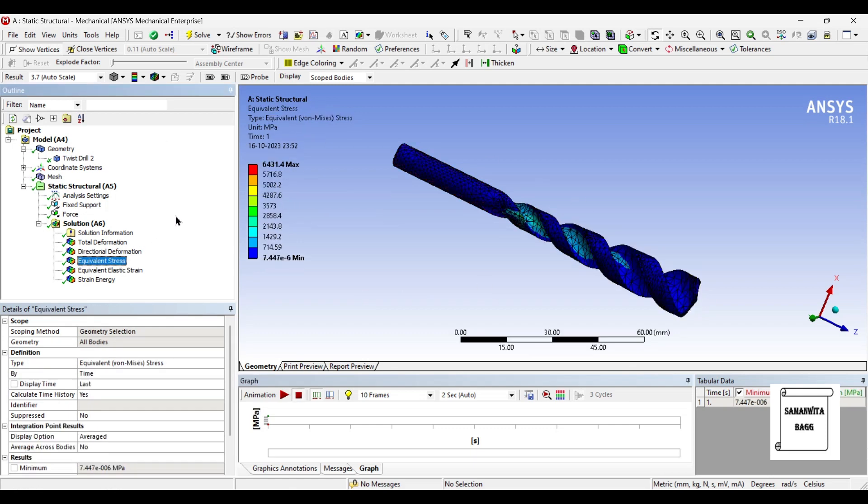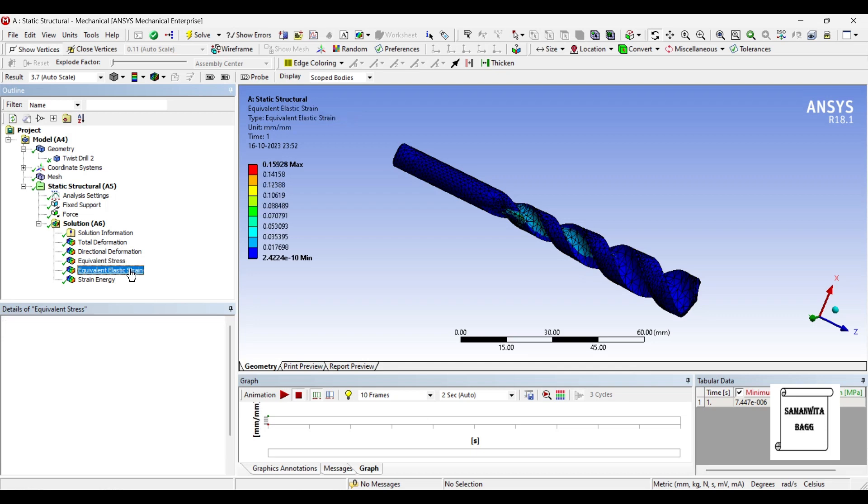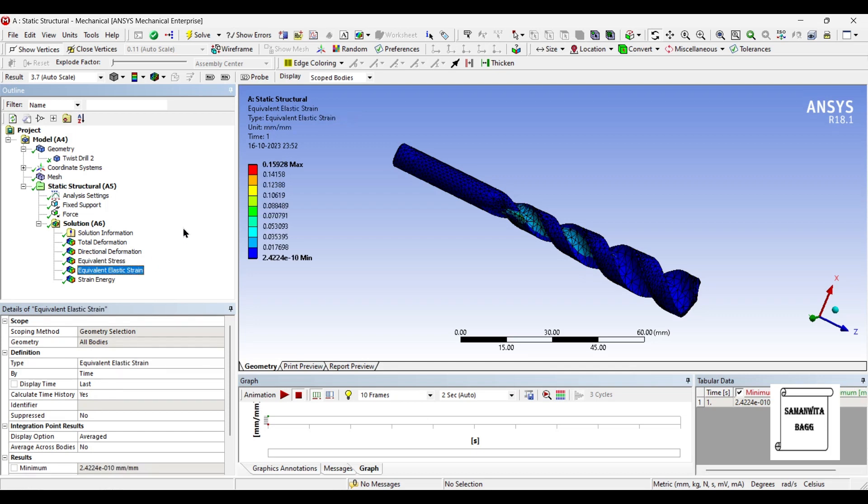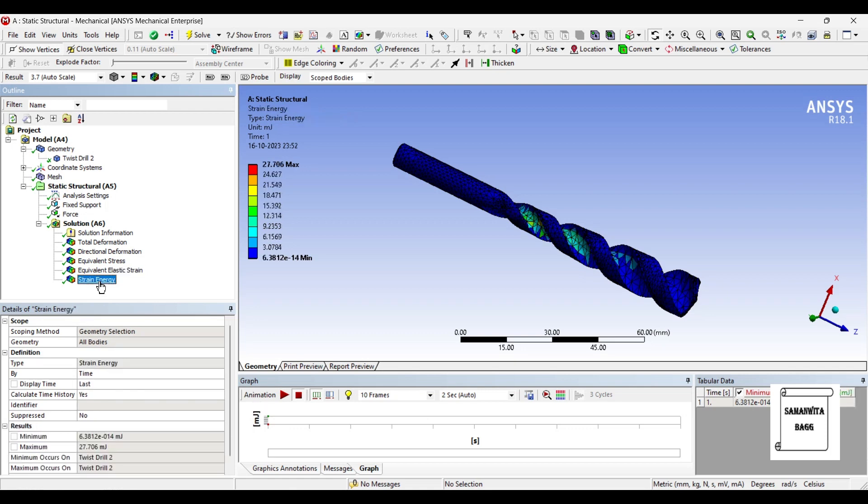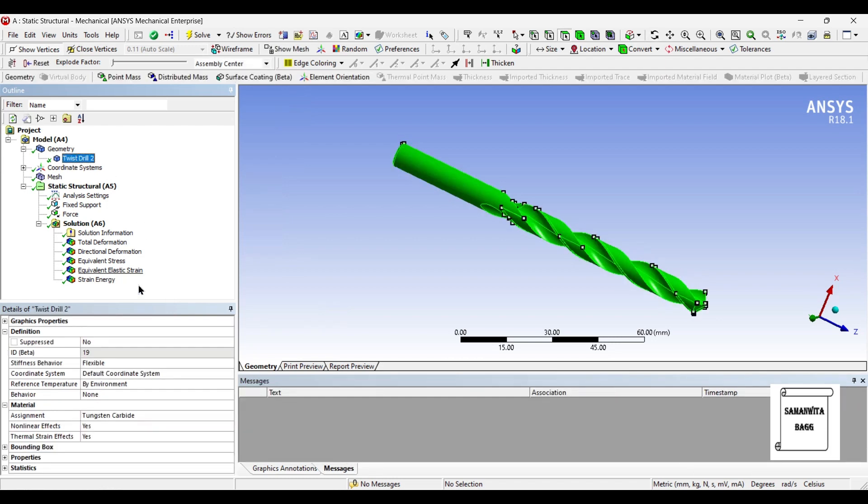Let's see the stress. It is 6431.4 megapascal over the body. Elastic strain is 0.159 over the body, and the strain energy is 27.7 millijoule. The strain has increased over the body. That's because the stress is also reduced if you see as compared to the previous one. So this is the strain energy stored. Now let's see the third material.